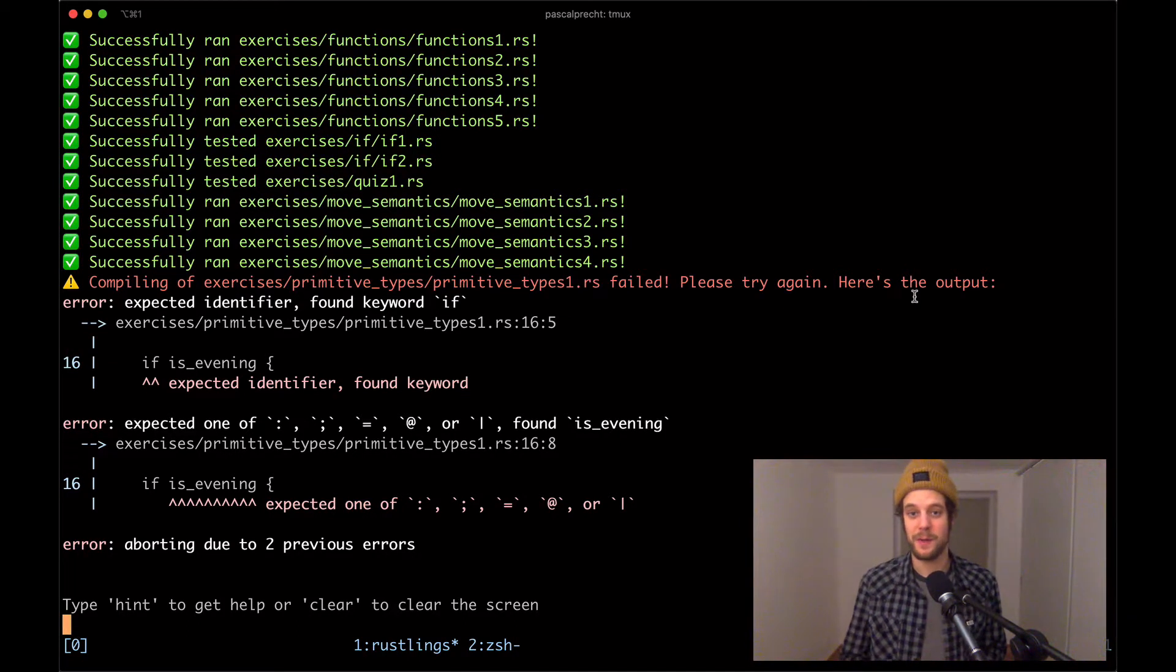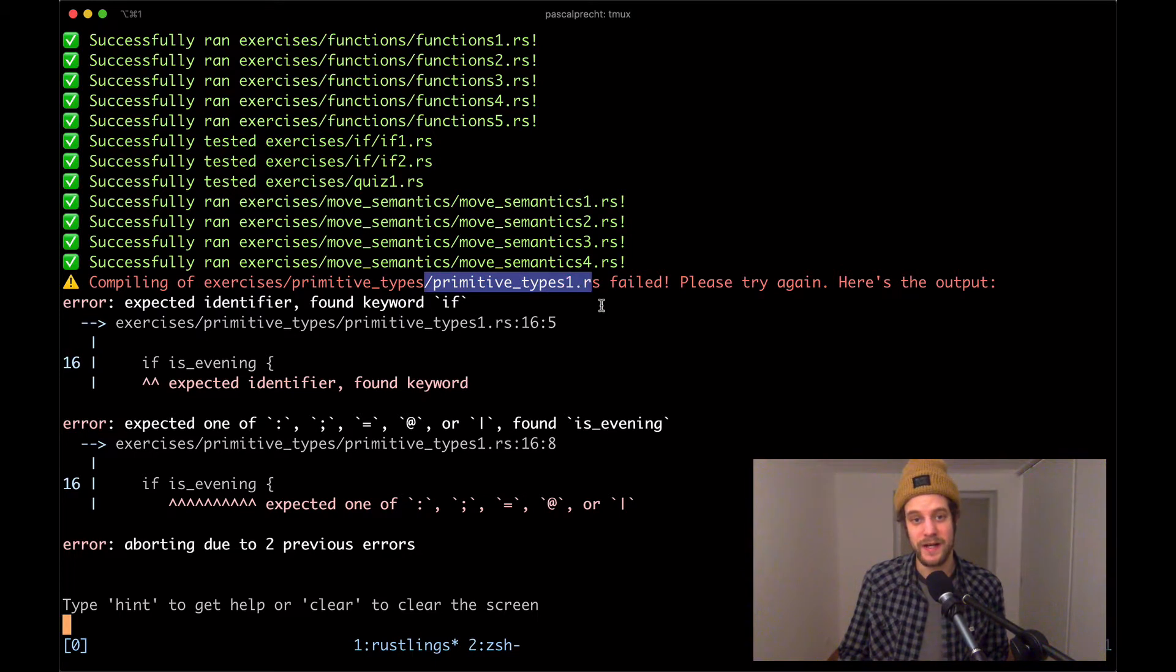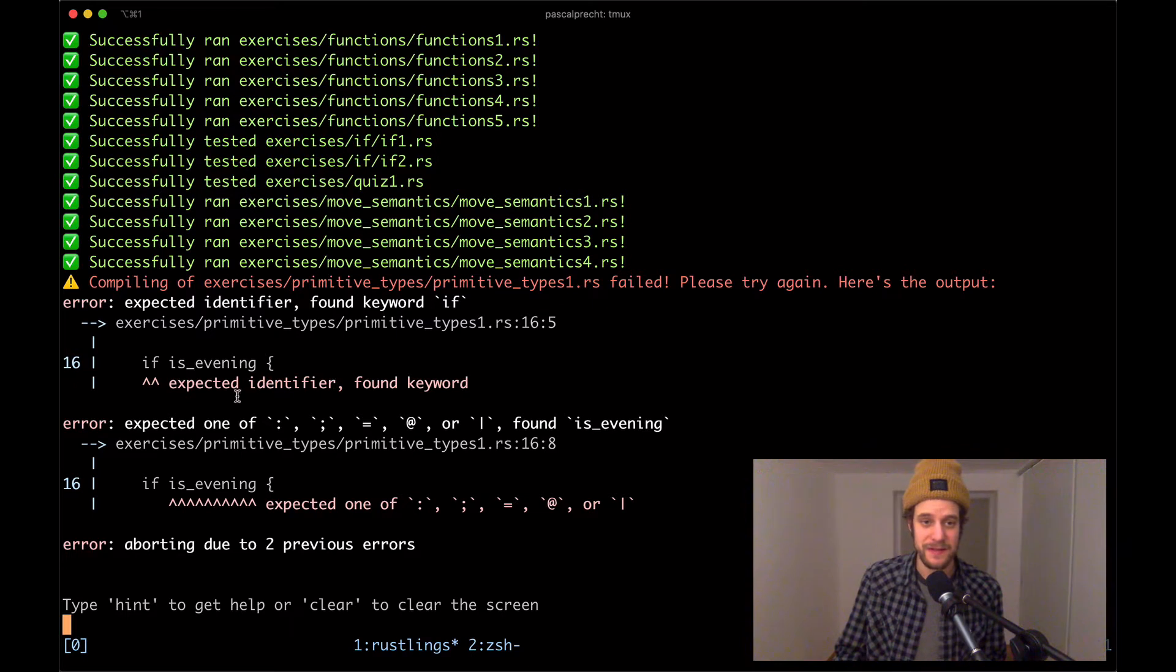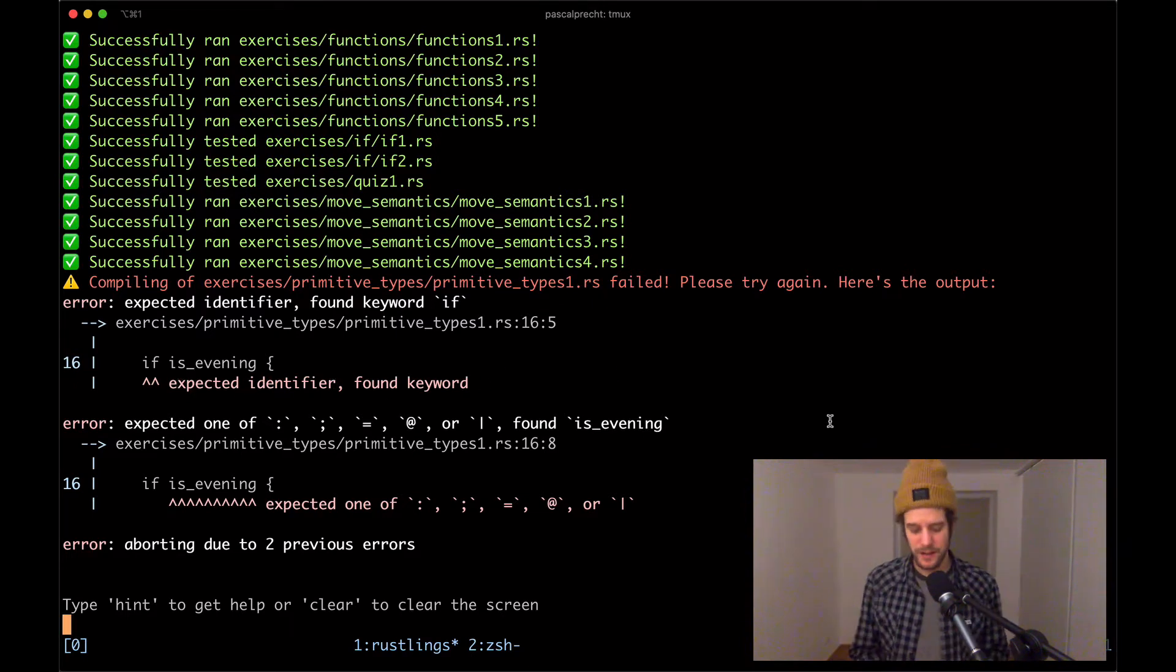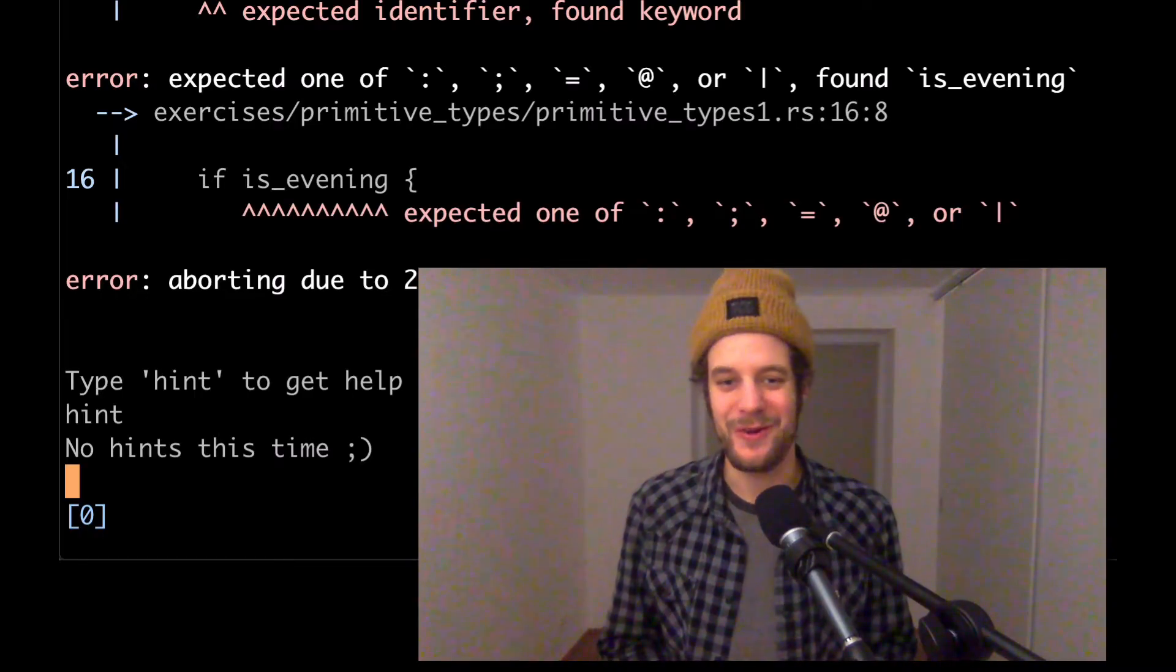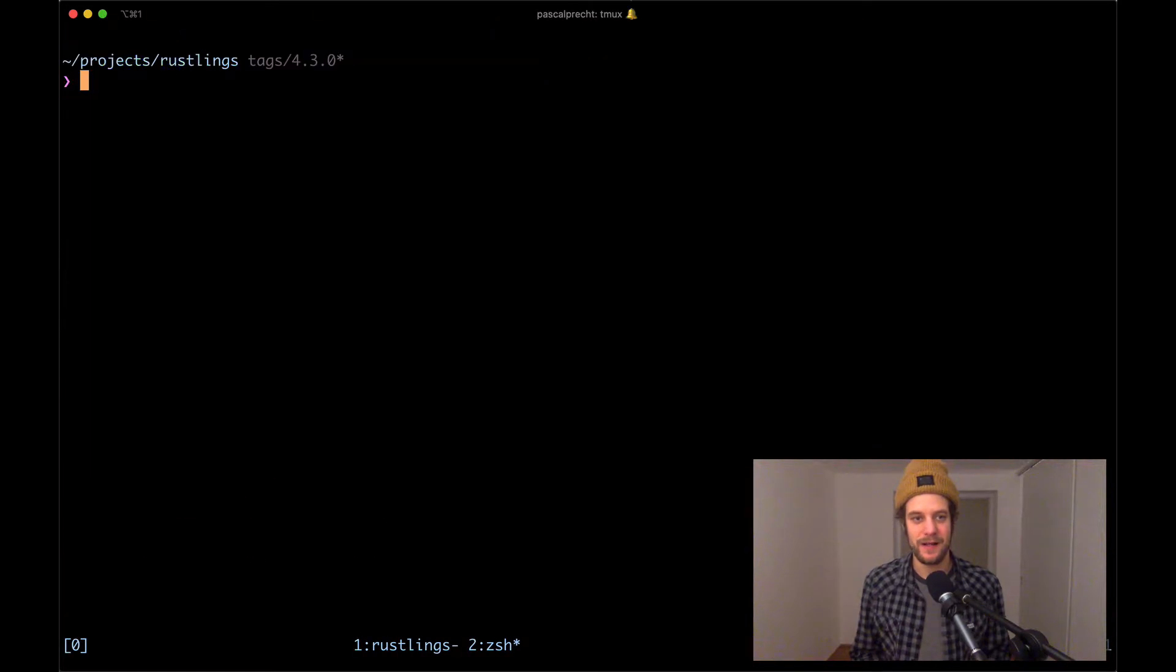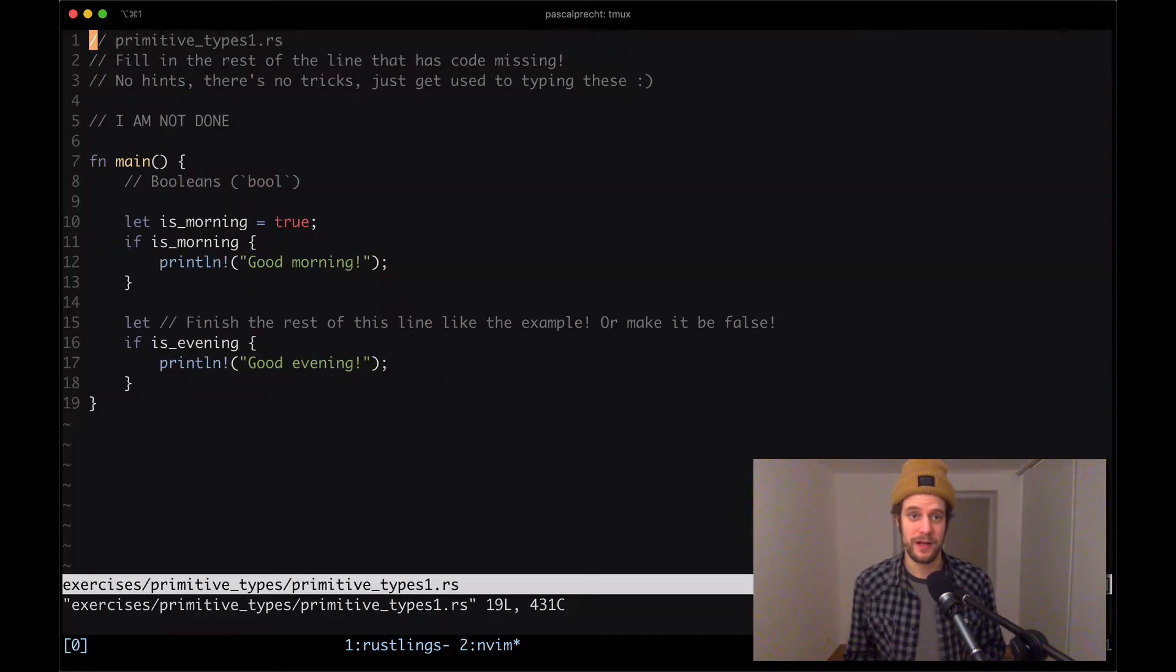And here we see our first compiler error which seems to be in primitive types one dot RS. It says that there's basically a syntax error. It seems it expected an identifier but found a keyword in line 16. Let's take a look at the hint of this exercise. Seems like there are no hints this time, so let's just open up the file in exercises primitive types and then primitive types one dot RS.